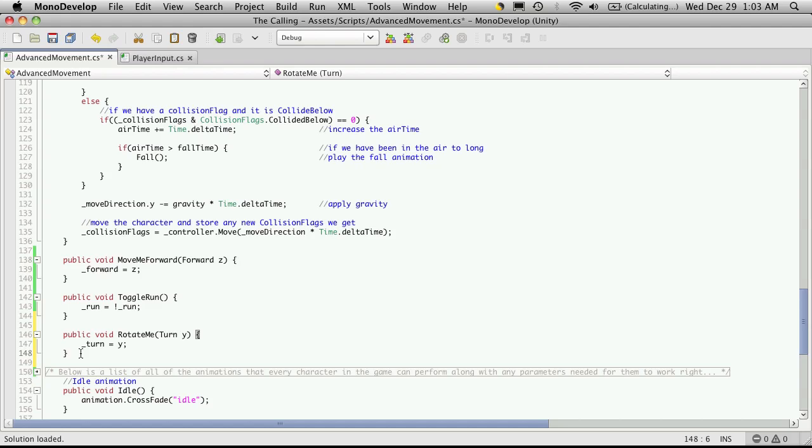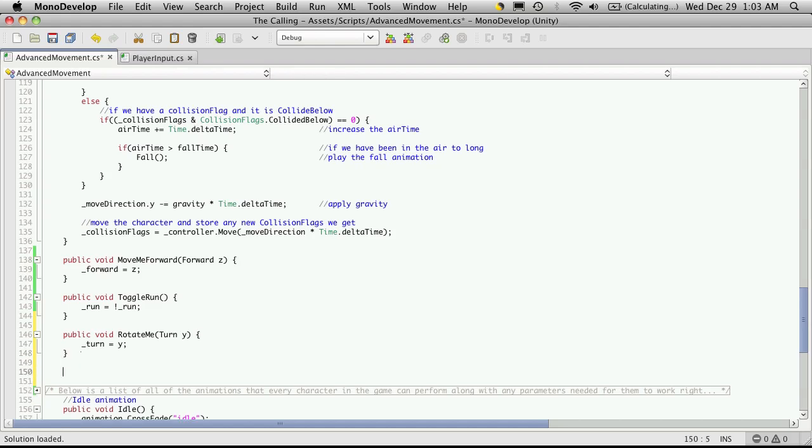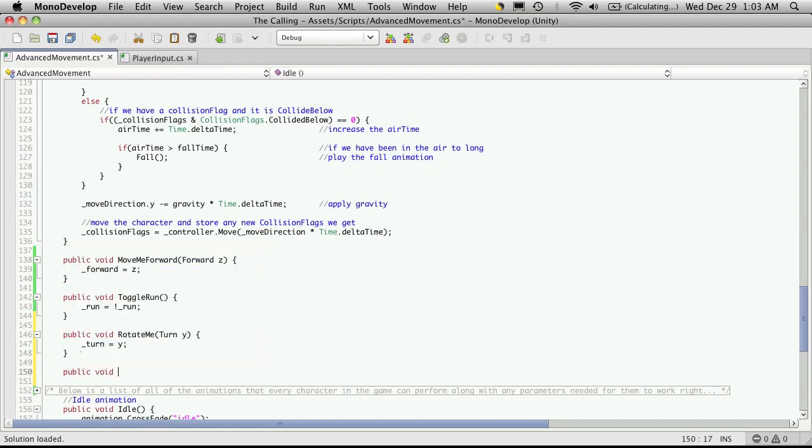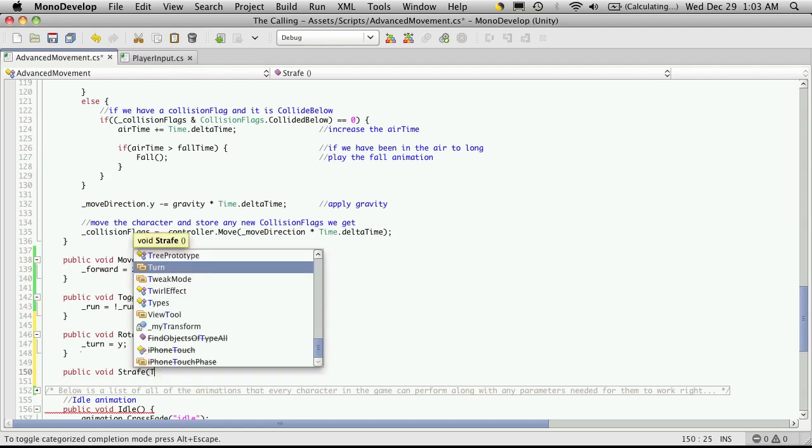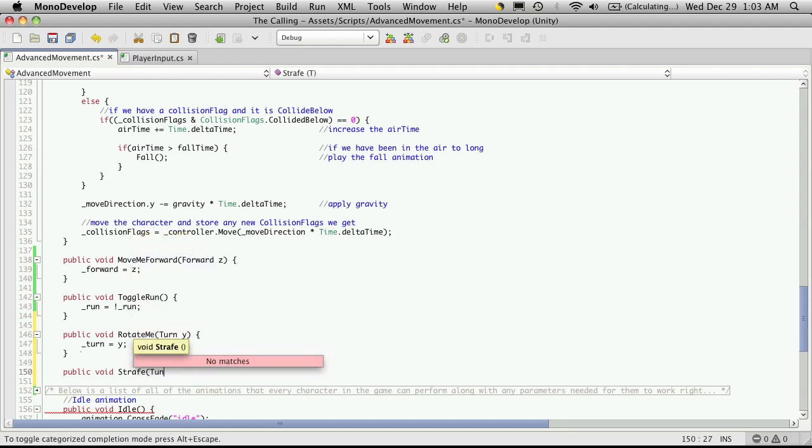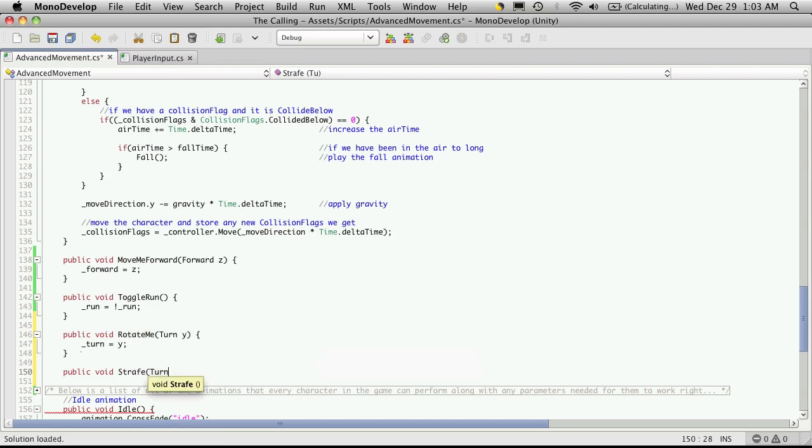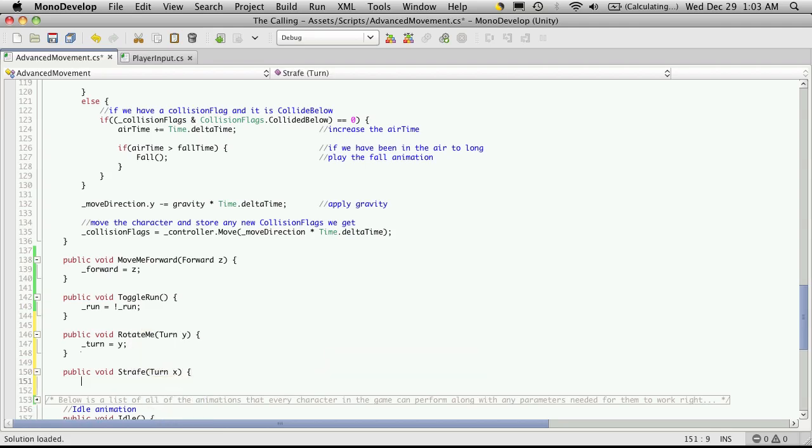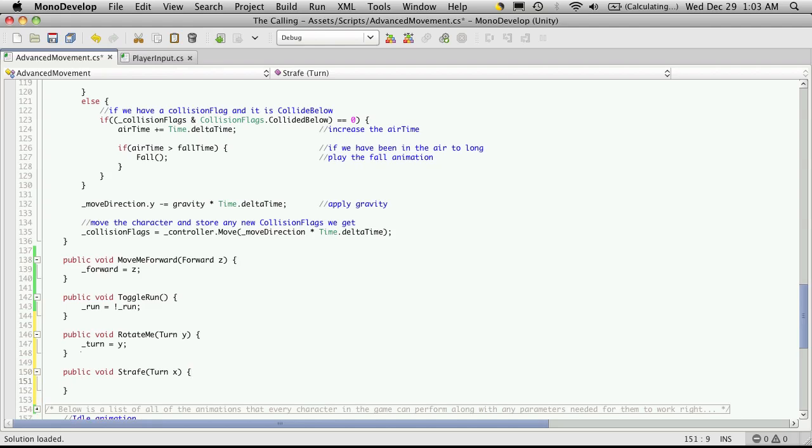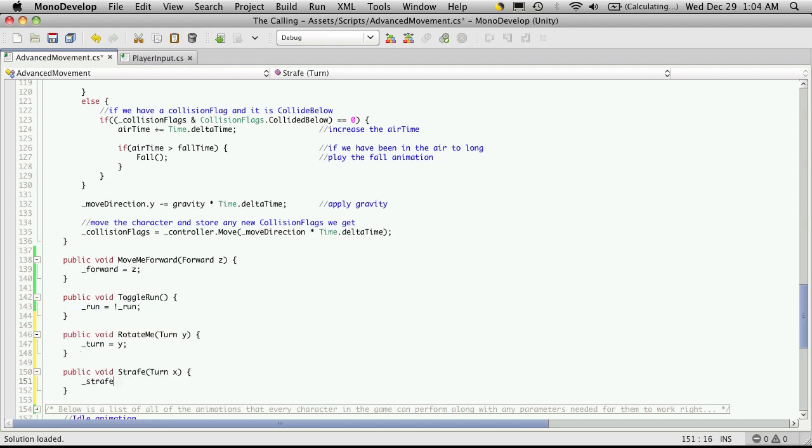And while I'm here, I'm going to make the strafing one as well. So public void strafe. And we're moving on the x-axis this time. And we have that set to turn. So turn x. And of course we set the value to be equal to the x.